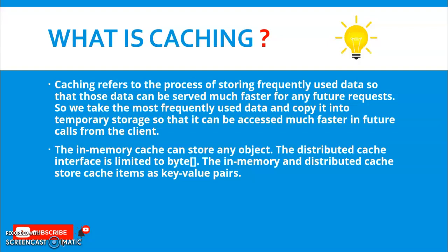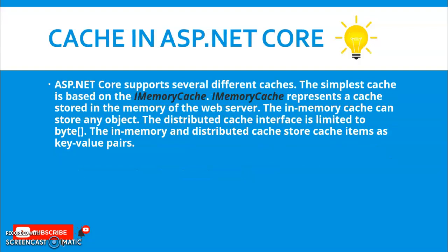Actually in ASP.NET MVC we can store the caching in client side, but in case of Web API we can store in-memory or server caching. The in-memory caching can store the object. The distributed cache interface is limited to byte. In-memory and distributed cache store items as a key value pair.